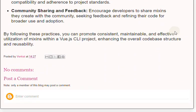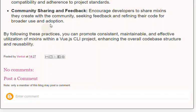By following these practices, you can promote consistent, maintainable, and effective utilization of Mixins within a Vue.js project, enhancing the overall codebase structure and reusability.